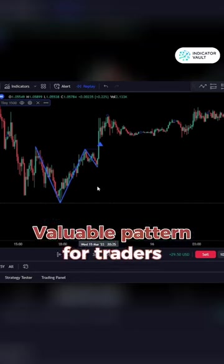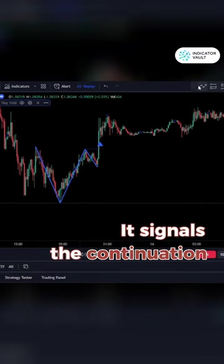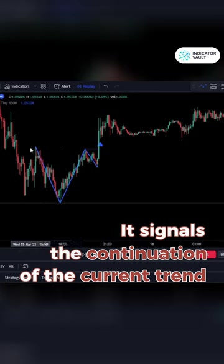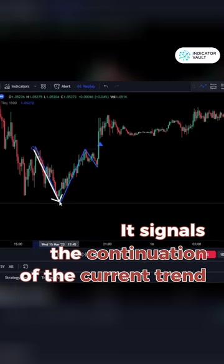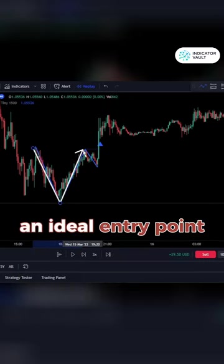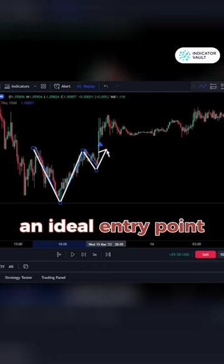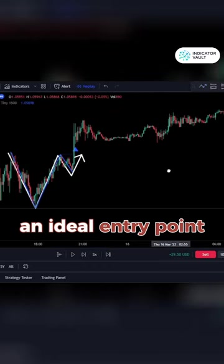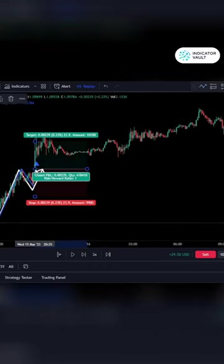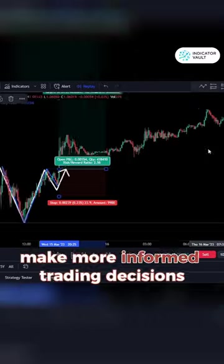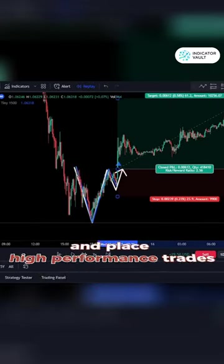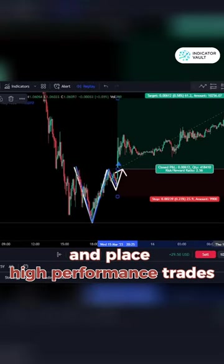Now why is this pattern so valuable for traders? It is because it signals a high probability of a continuation bullish or bearish trend, making it an ideal entry point for traders seeking to capitalize on those prevailing trends. And with the cup with handle pro indicator, you can make more informed trading decisions and place high performance trades.